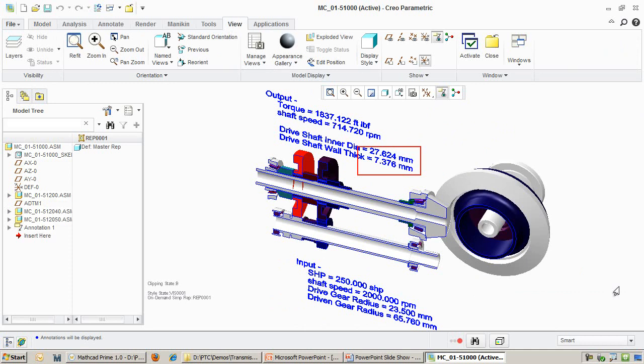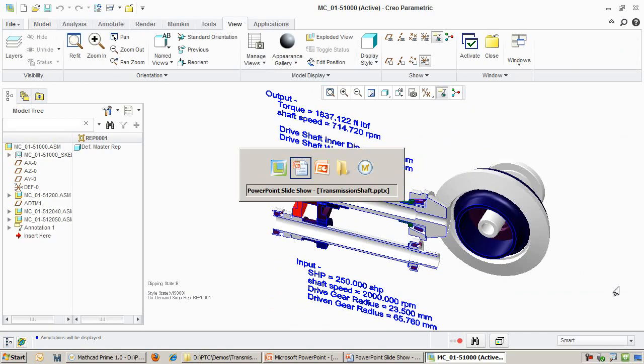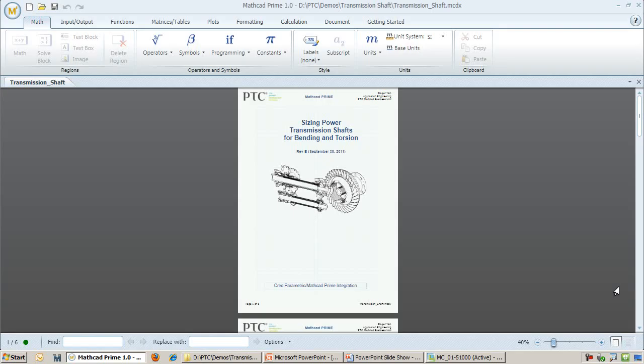You might ask yourself, how was this number generated? To answer that question, I talked to the mechanical engineers on the transmission team and they tell me that a series of calculations were made to determine the wall thickness of the shafts. They used MathCAD for their calculations.